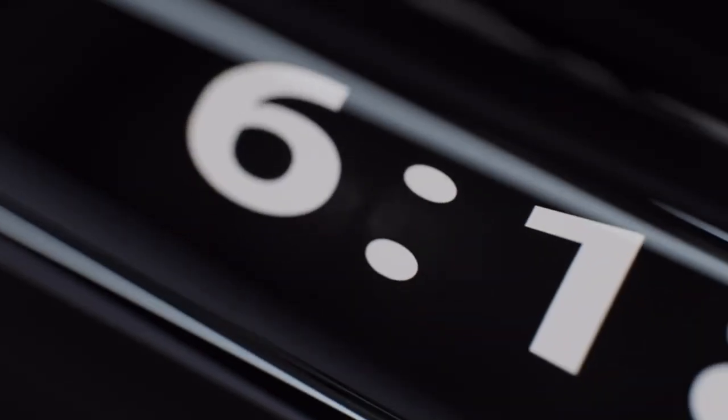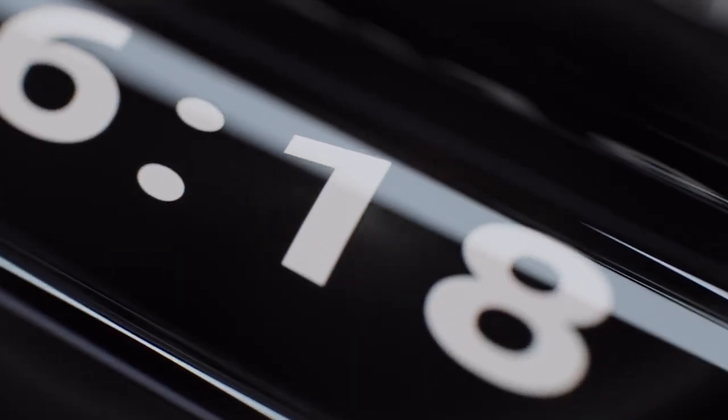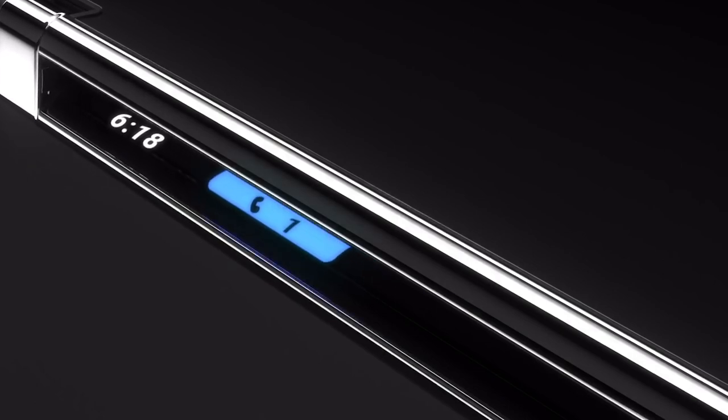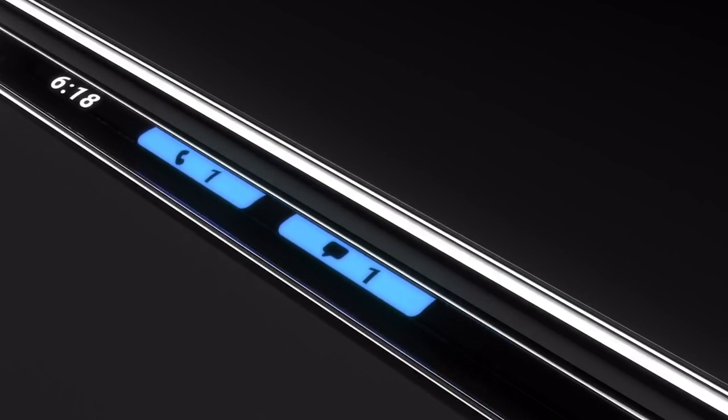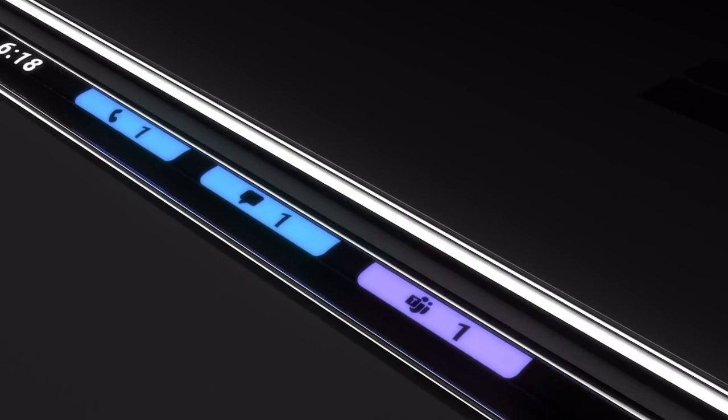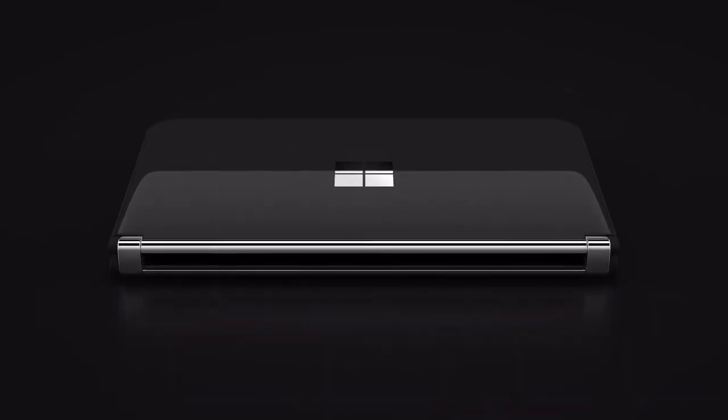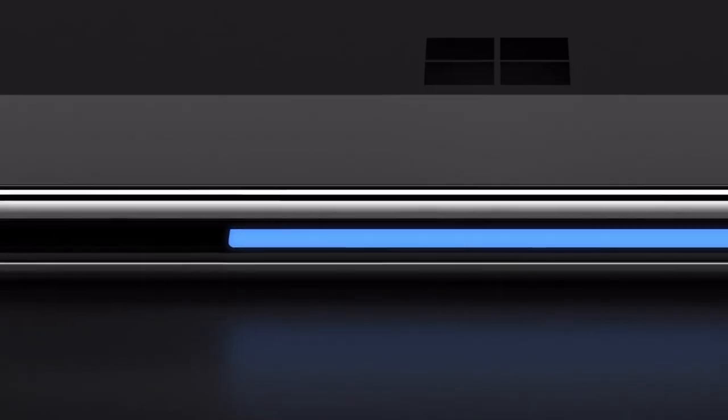And new to Surface Duo 2 is the glance bar. With it, you can see the time, and the color-coded badges let you see at a glance the calls, messages, and Teams messages that you've received as well as incoming calls and incoming messages all without opening the Surface Duo.